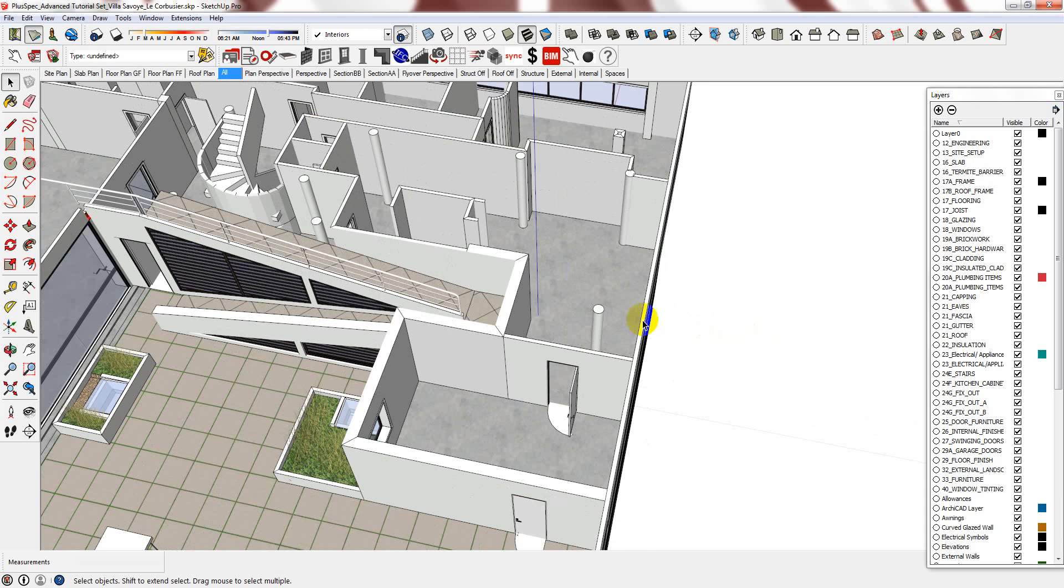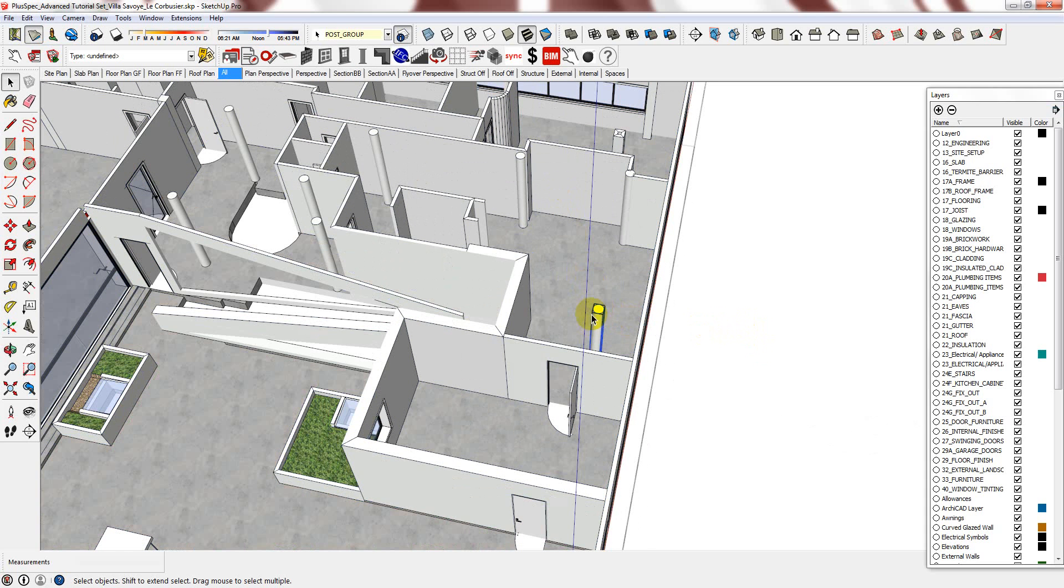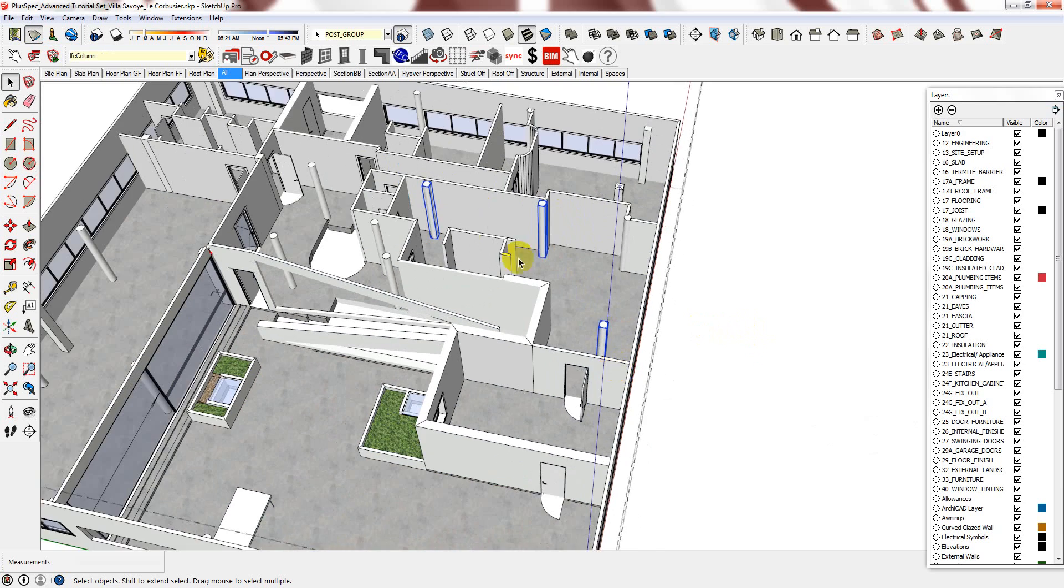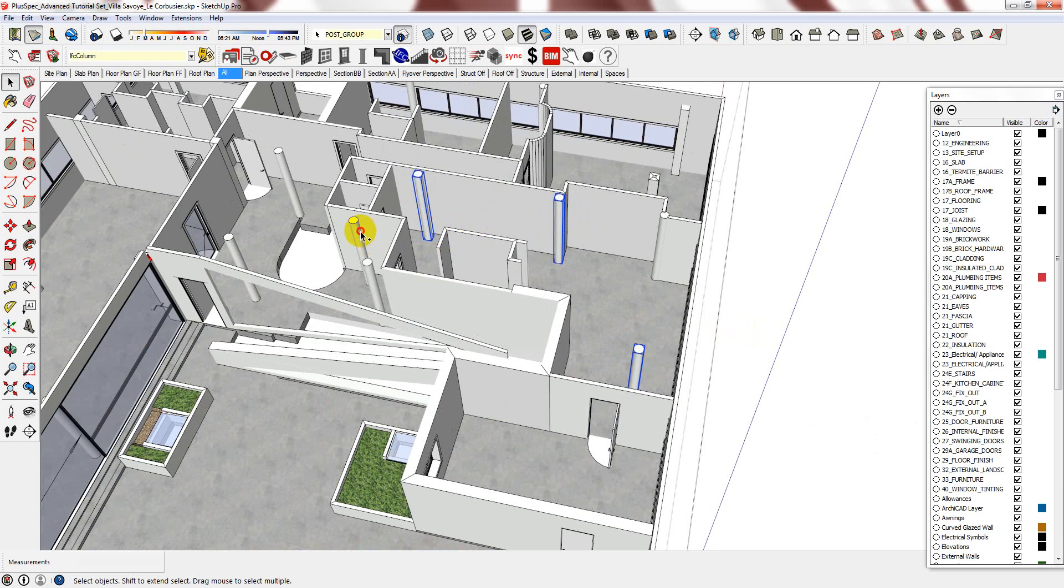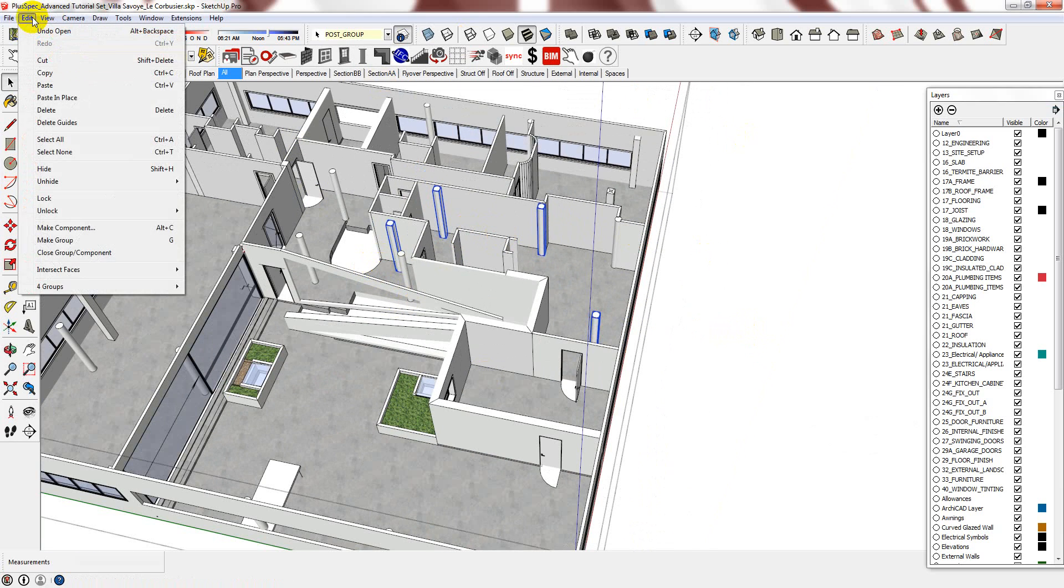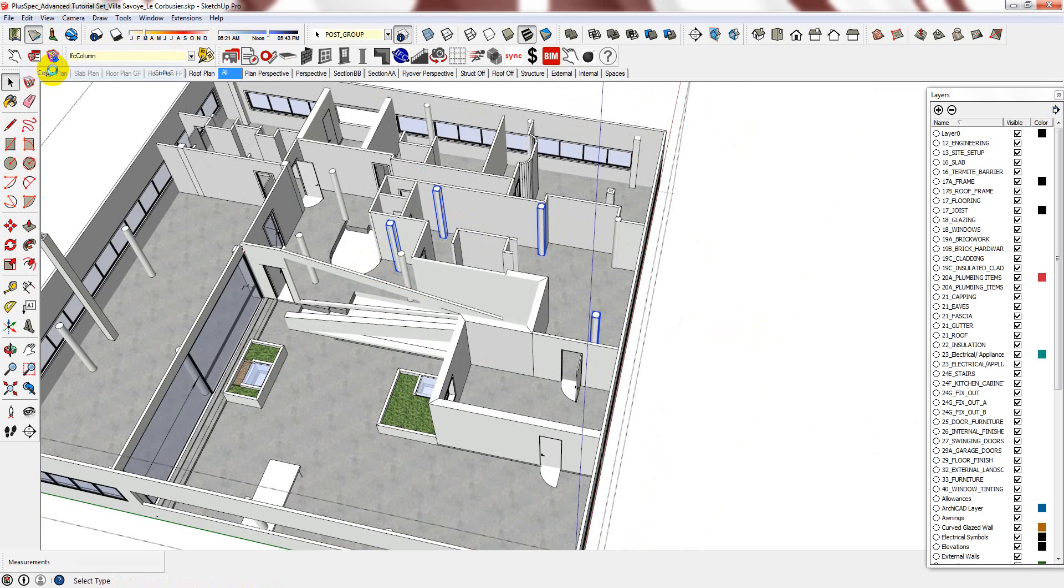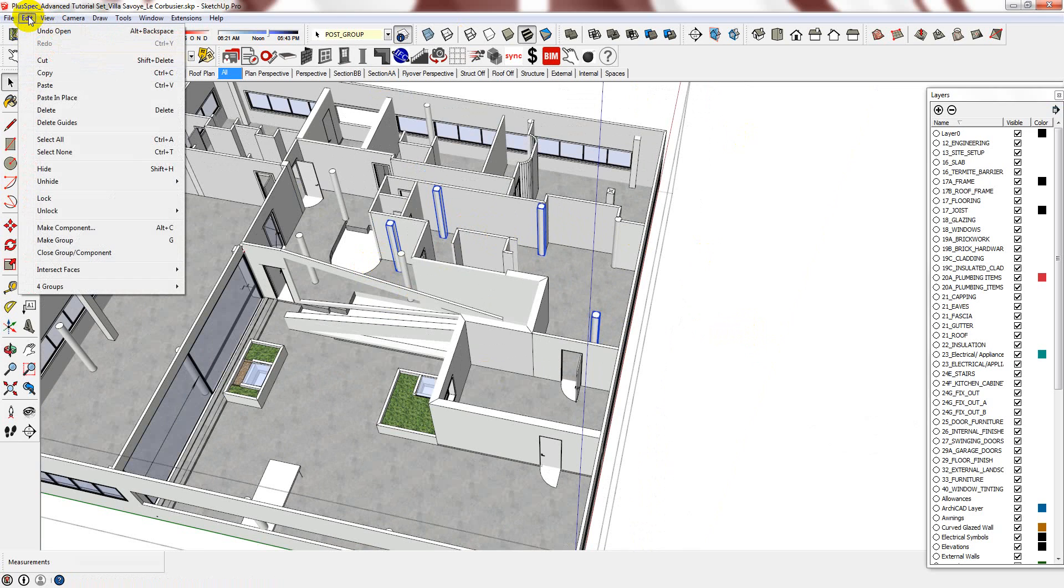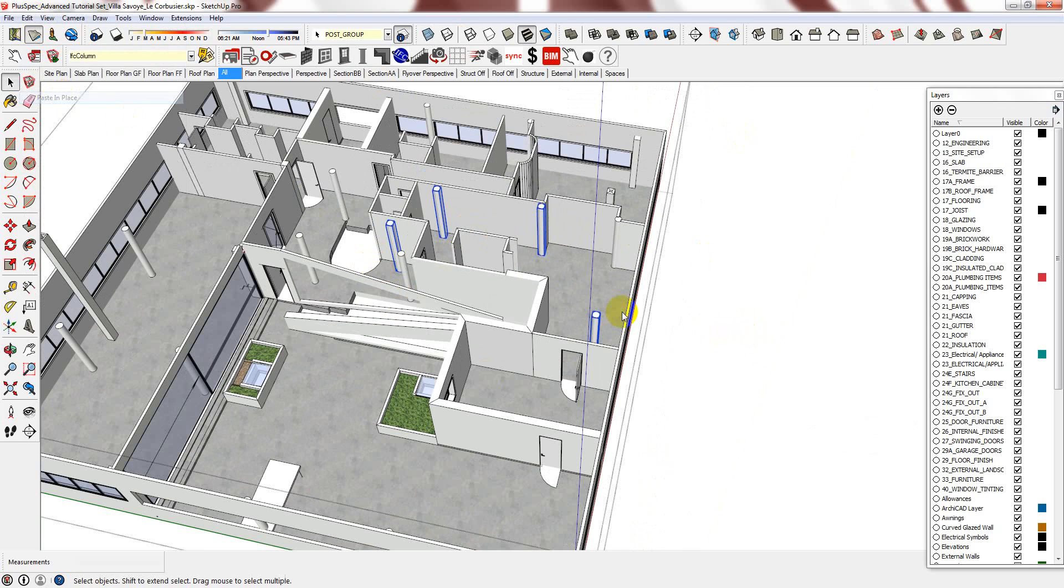For example, if I wanted to copy these columns and ensure that they align perfectly above, I can select the ones that I want, copy them, then select edit, paste in place,